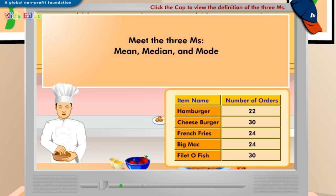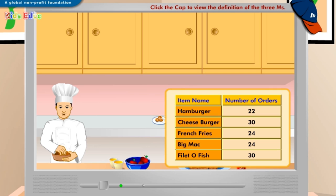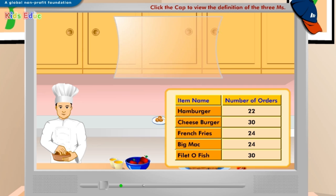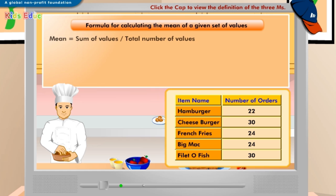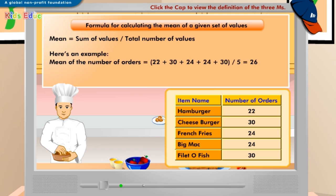Look at the table displayed on the screen to discover the number of orders for some popular food items. Now that you have reviewed the total orders received, can you tell me the average number of orders in the restaurant in a day? To find out the average, you need to calculate the mean. Add the number of orders and divide the sum by the total number of items, which is 5. The mean number of orders received on a particular day is 26.